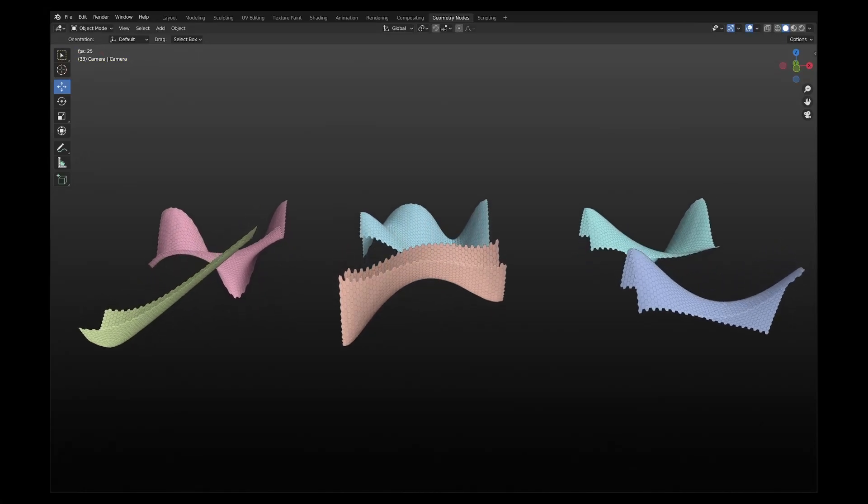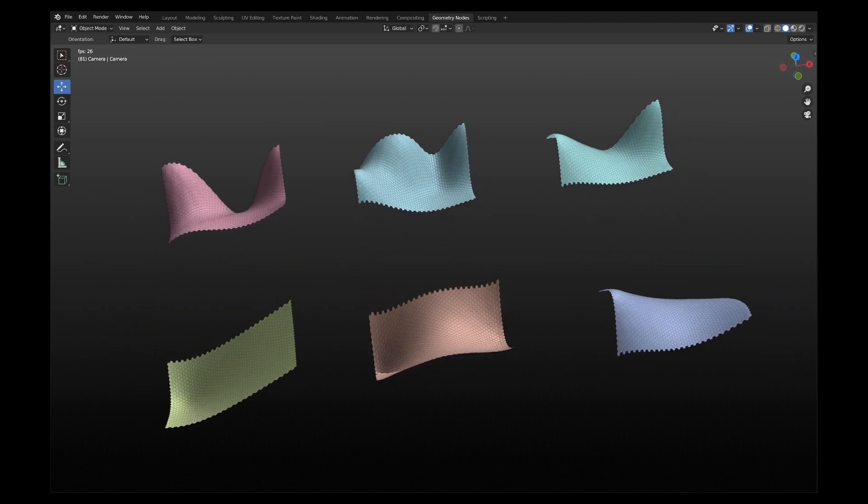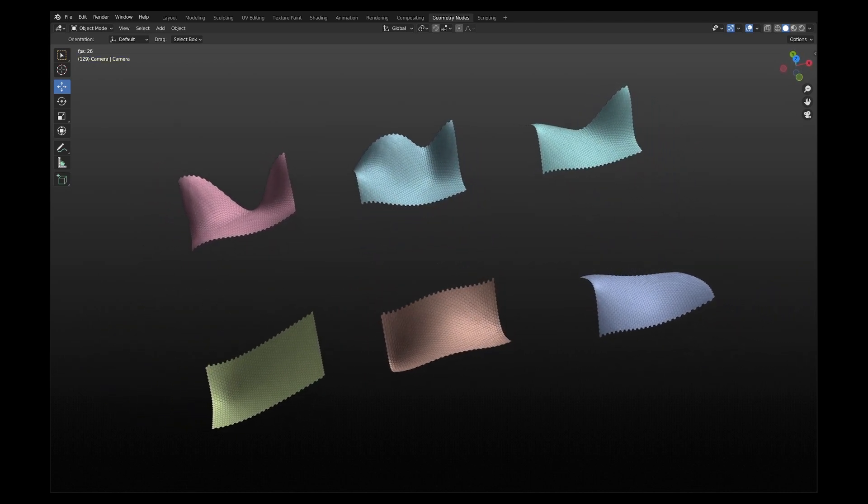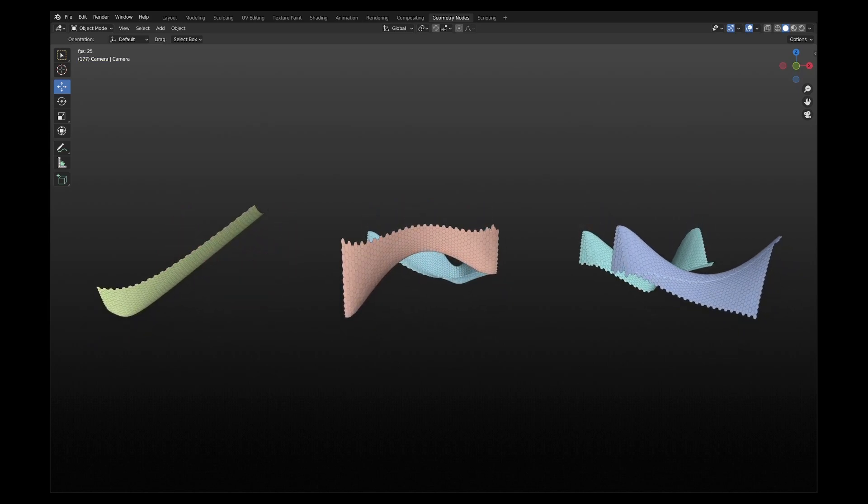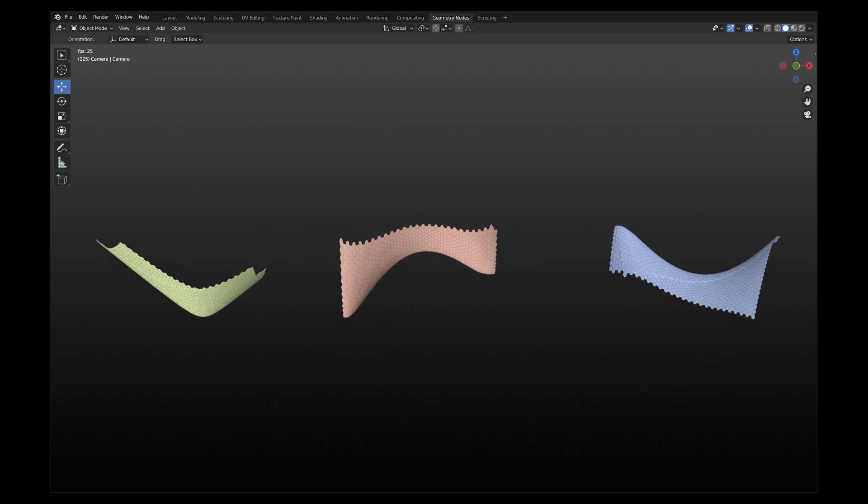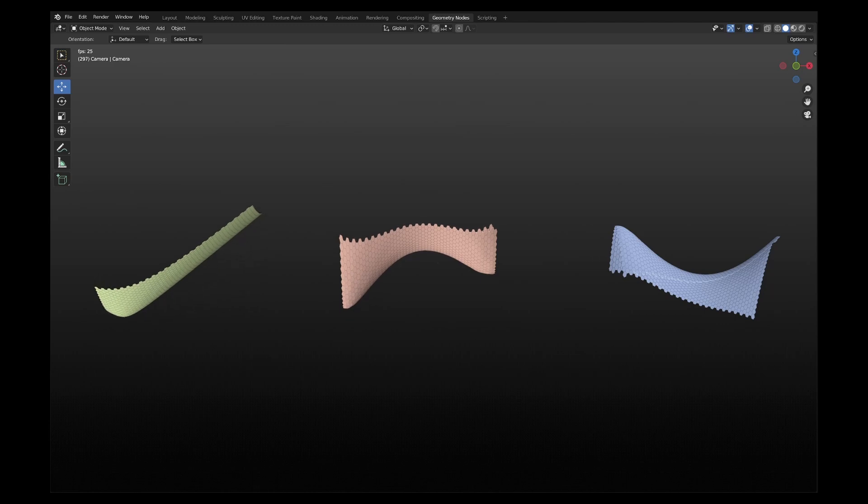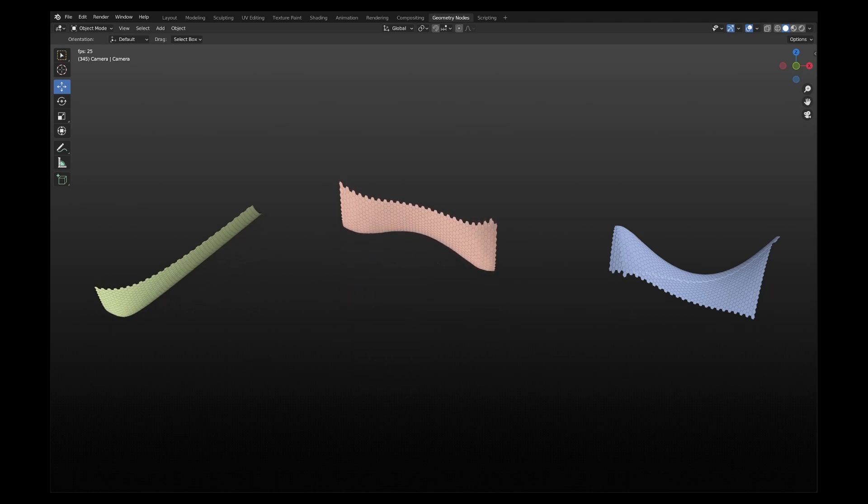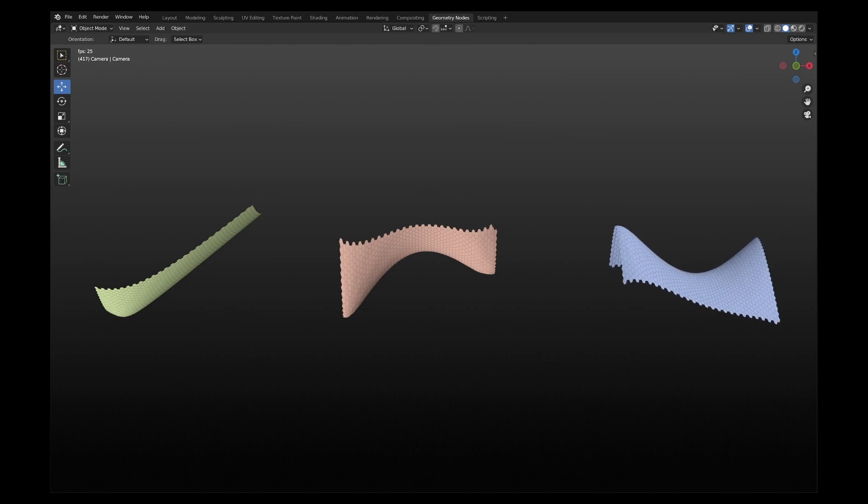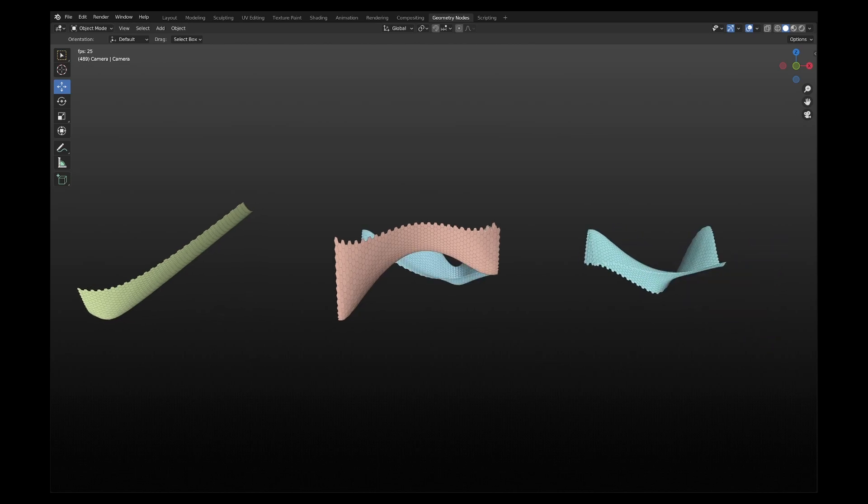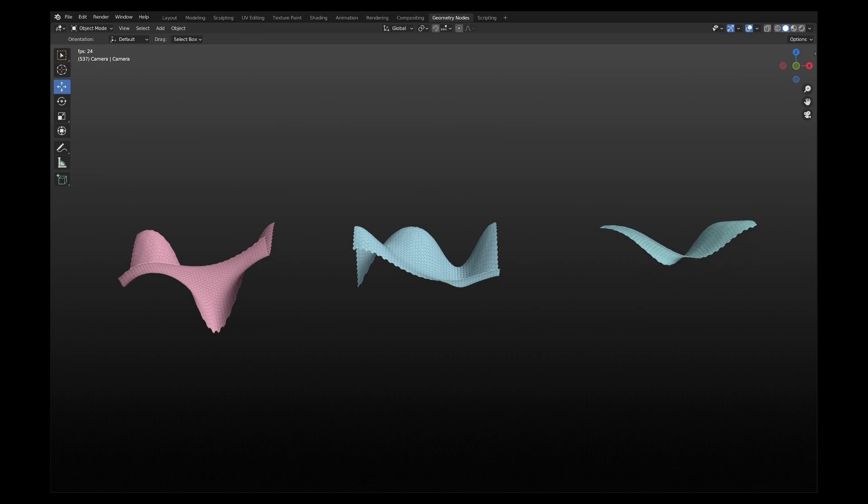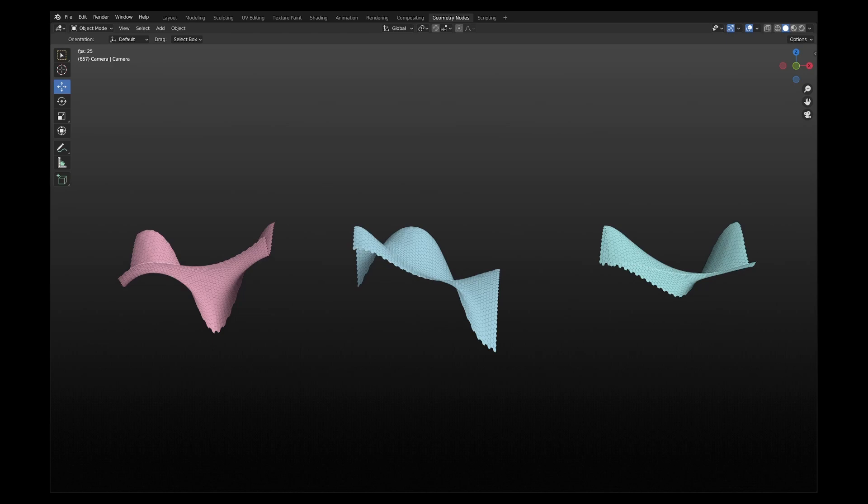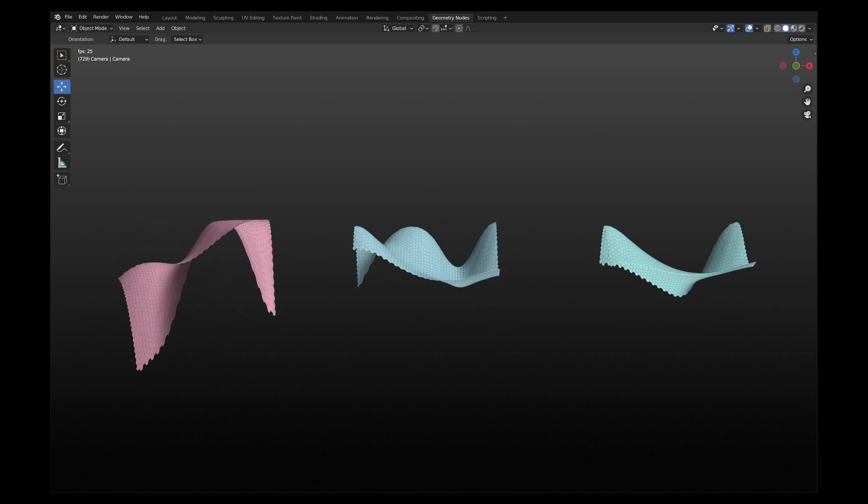In this video, I'll put together a geometry node setup in Blender to curve deform any mesh not randomly but intentionally, not mathematically but intuitively and imaginatively, without bothering much about the underlying math. The workflow is non-destructive and generative so as to create multiple variations of the curved mesh.